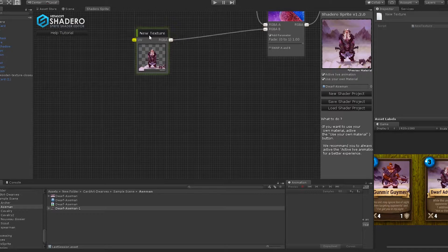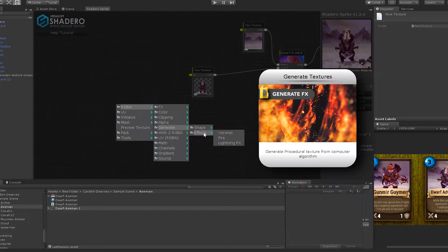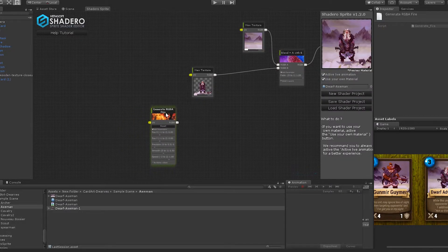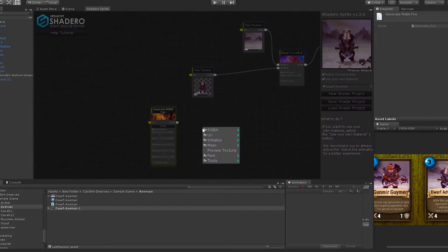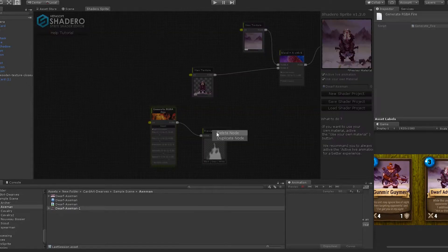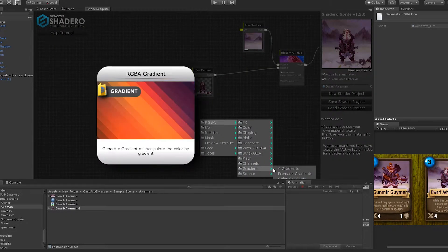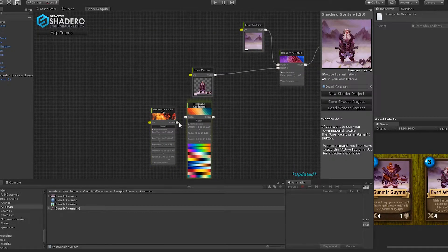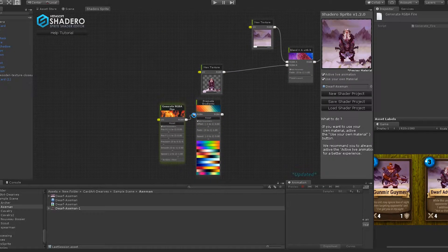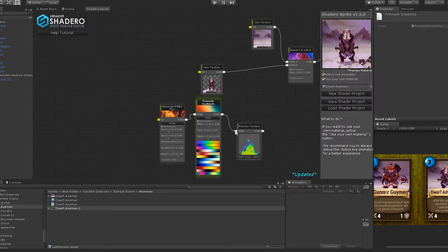Let's add a fire effect over the two axes of the dwarf. Right-click, go to RGB > Generate > Effects and select Fire. This node will generate a fire effect. To have a preview of this node, right-click and add a preview. The fire generates a black and white fire effect, so let's add some colors. Right-click, go to RGB > Gradient and select Premade Colors. Connect the fire node to the premade node. When we add a preview we can see the color is now added. Let's change the offset for a better result like this.